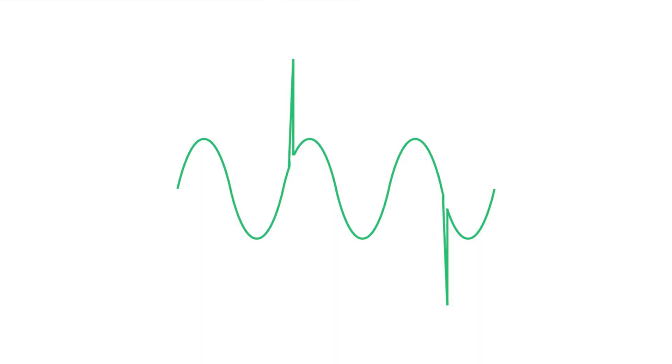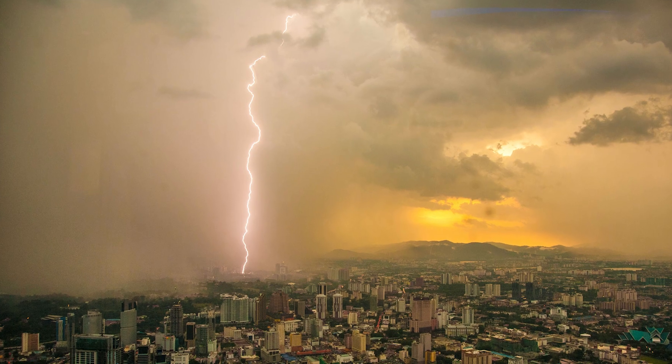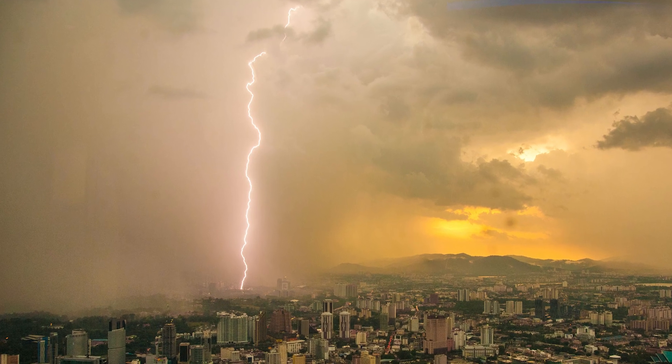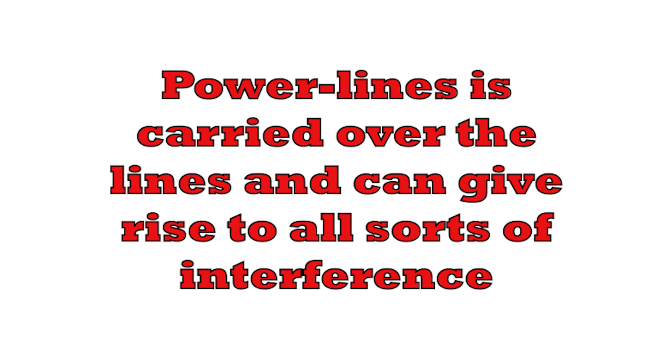It's amazing how much interference is carried over the power lines. Spikes from switching gear, from lightning strikes on the power grid, interference from a variety of sources can all be carried over the power lines and give rise to interference on the equipment we use in our homes and offices.